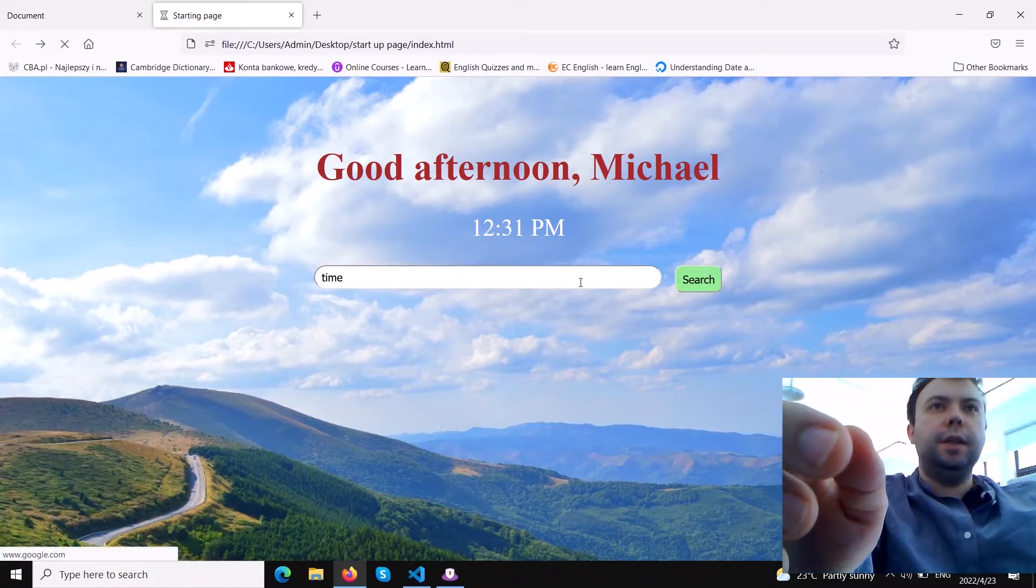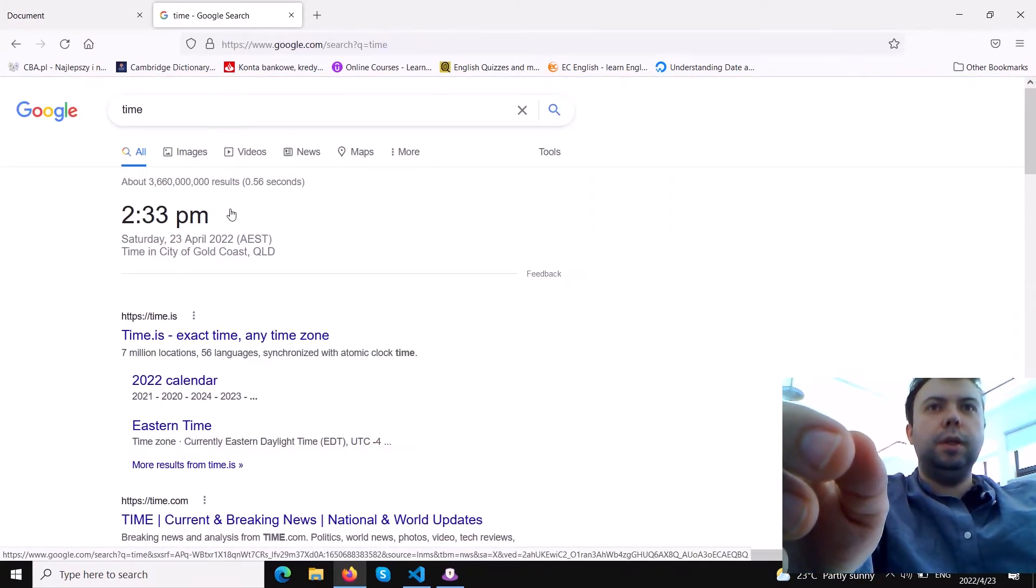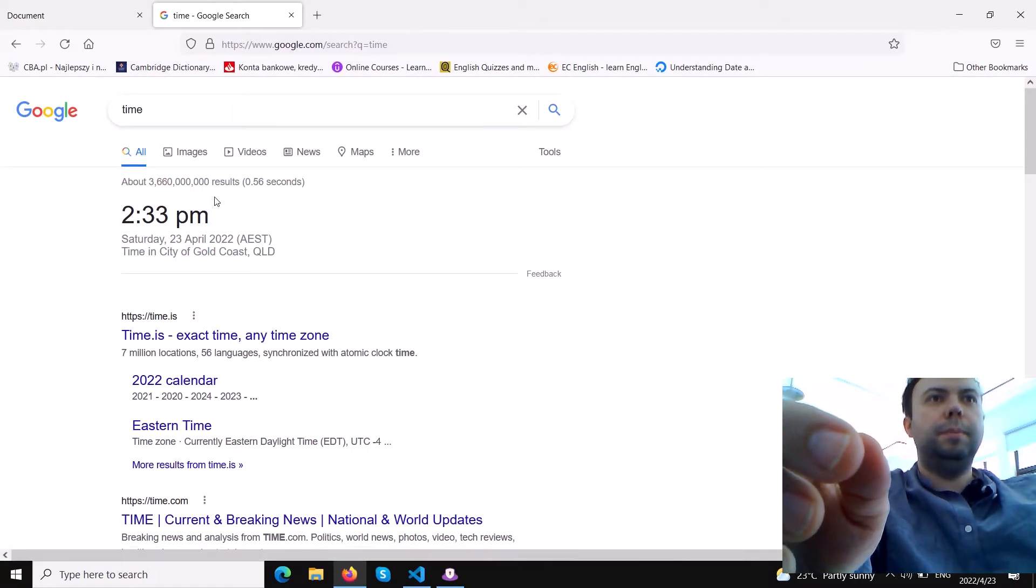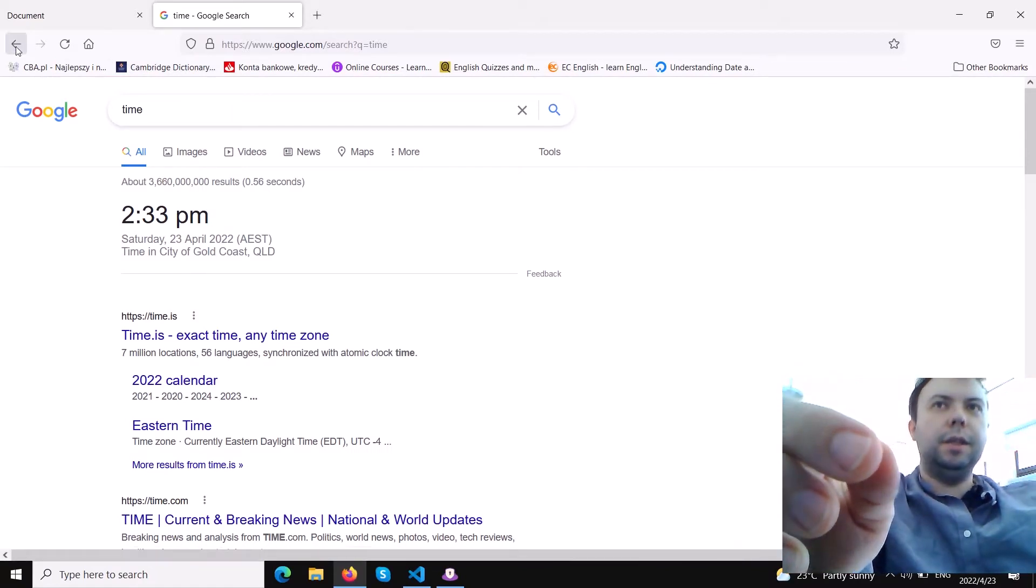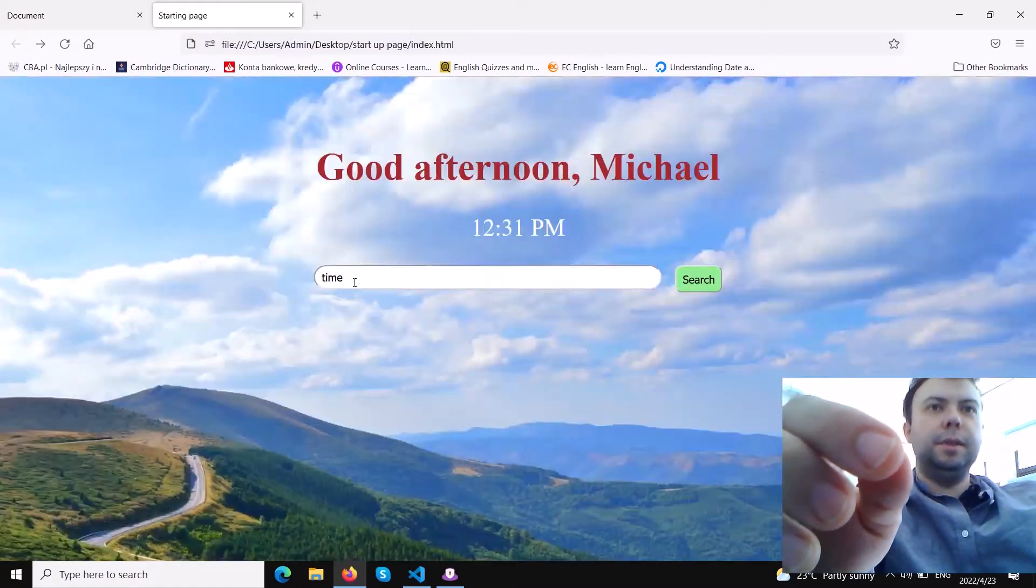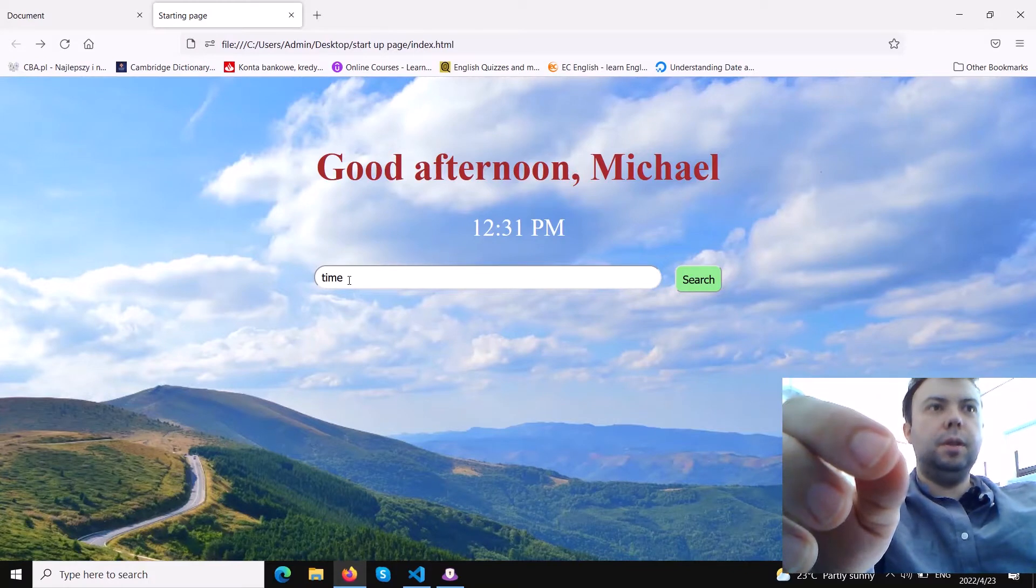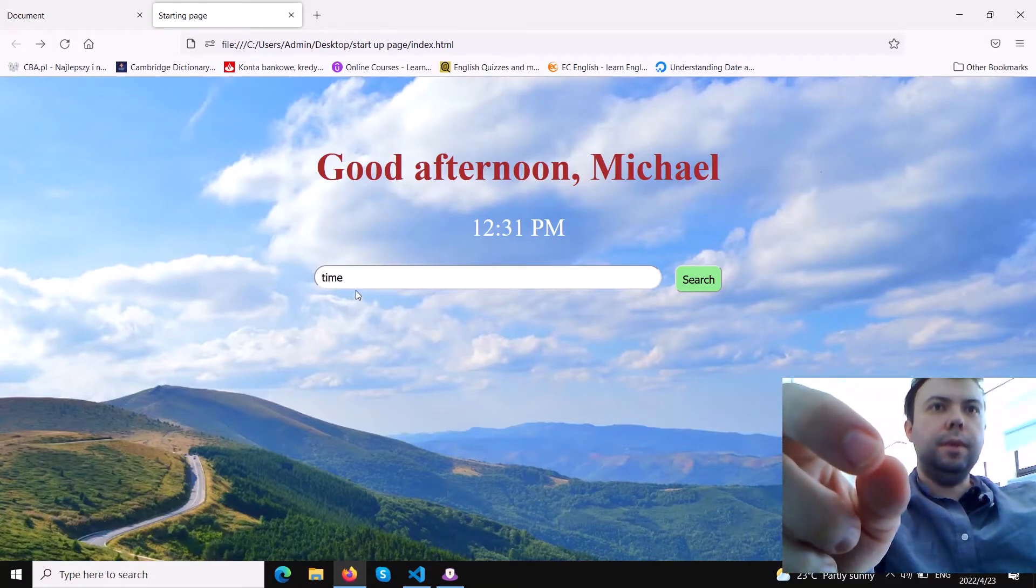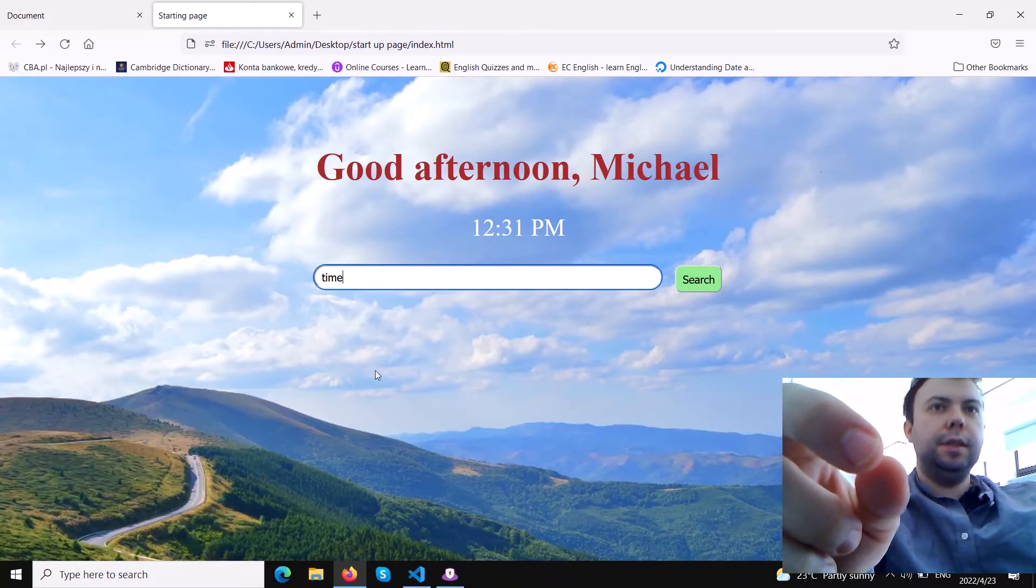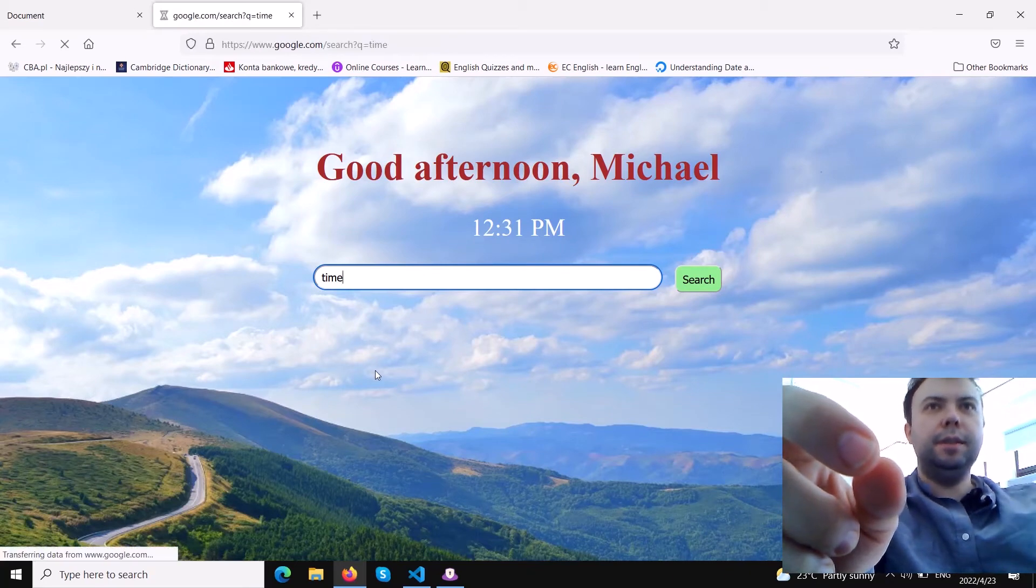We can click search and it will redirect you to the Google page. You can click back and you'll be on the same website. So that's pretty easy.